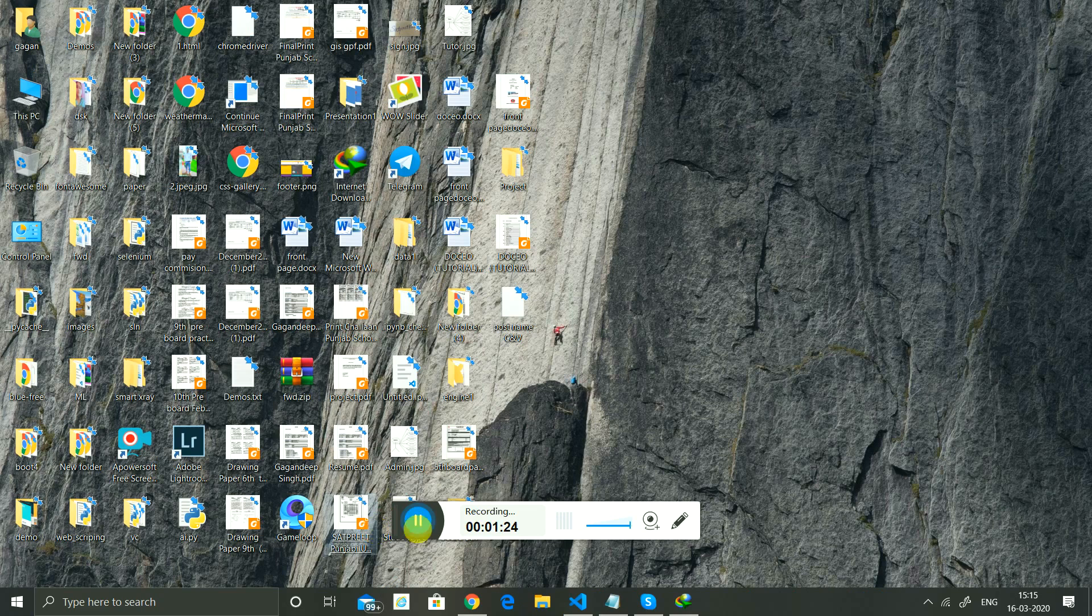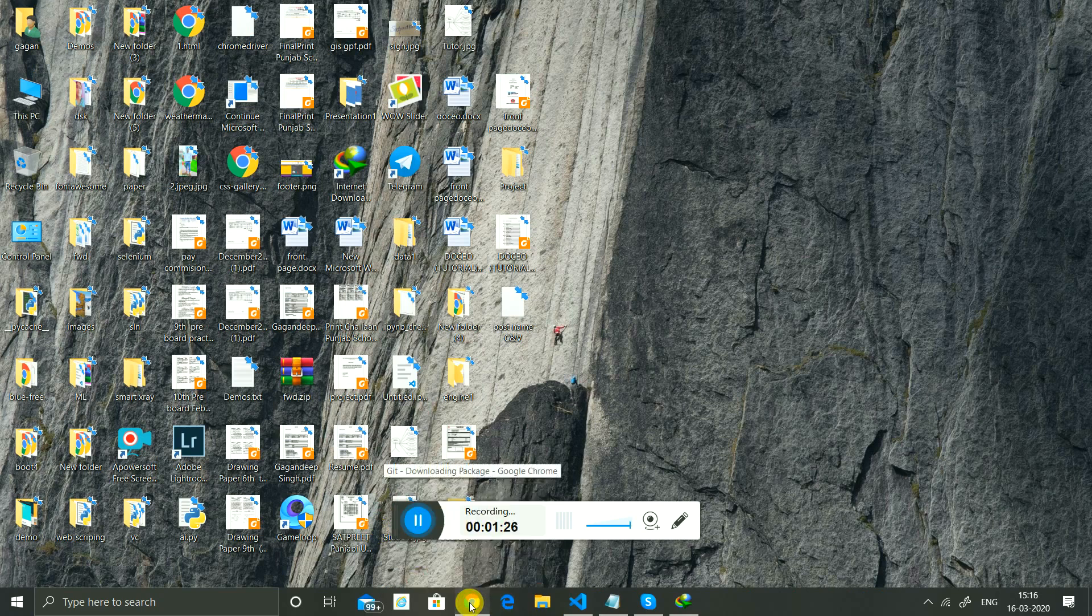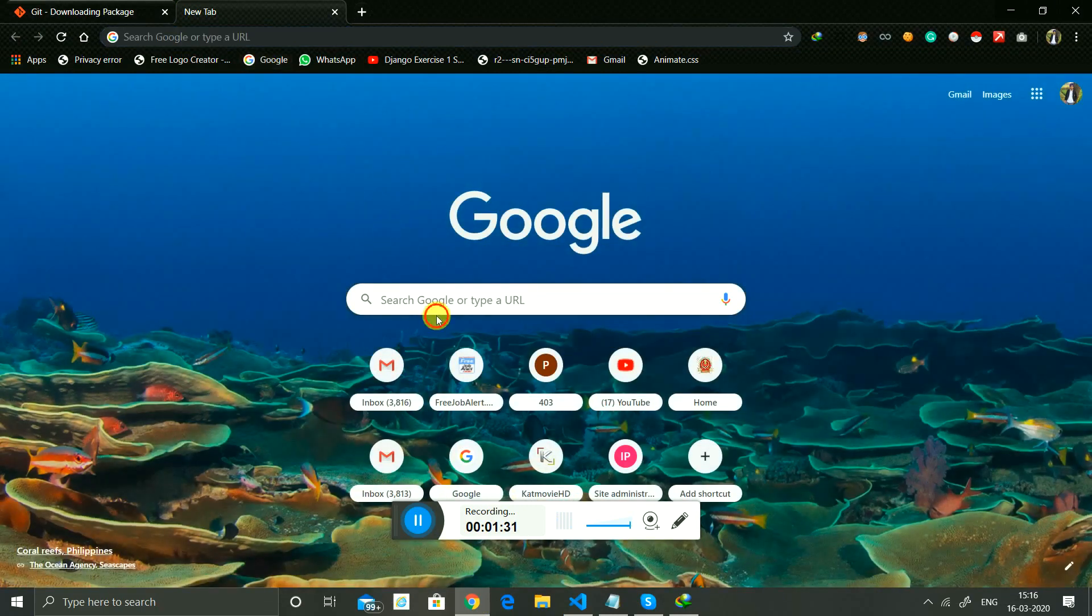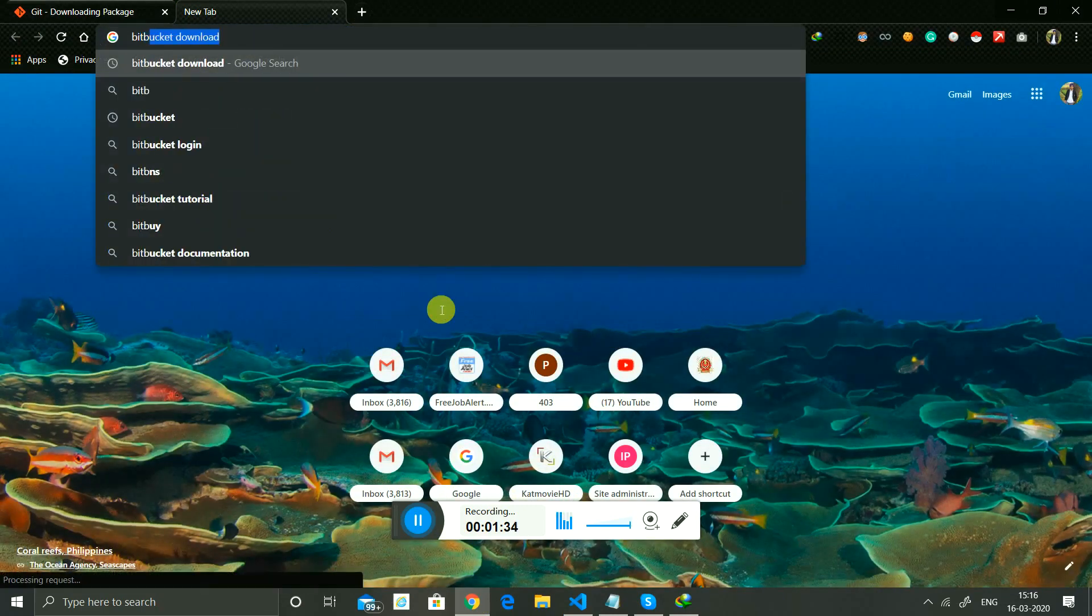After installation, you go to Google and search for Bitbucket.